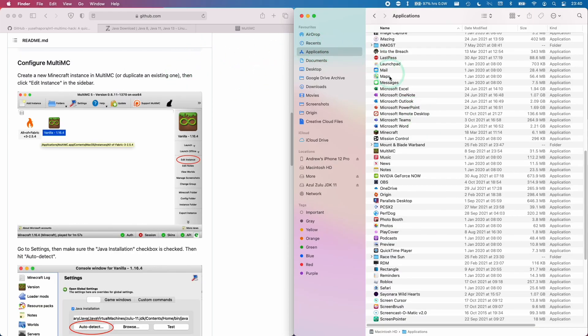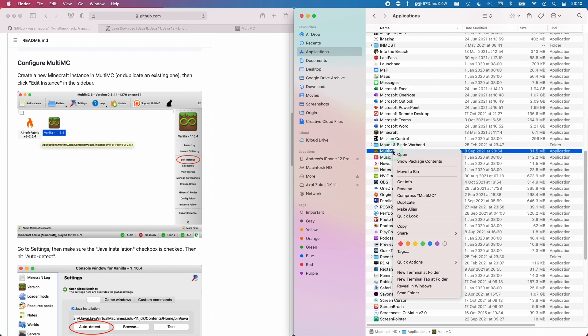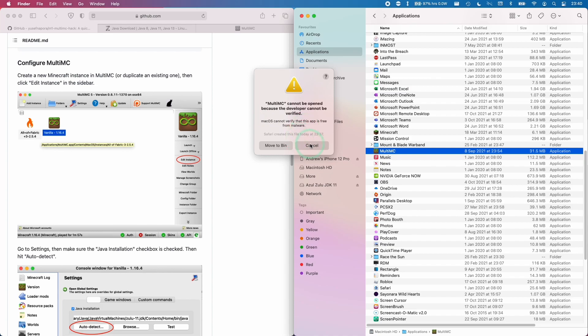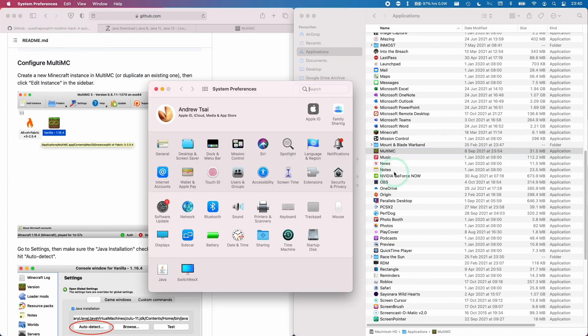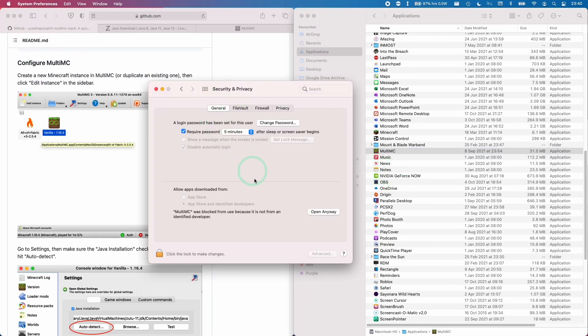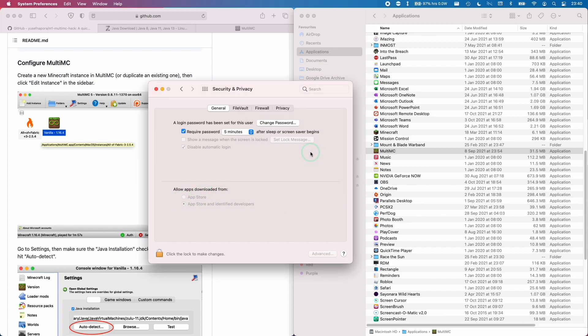The next thing we're going to do is go back to the applications folder, and we're going to open up MultiMC. So I'm going to hold down control, then click on MultiMC and click open. If this error message comes up, just press cancel. Go to the Apple logo, go to system preferences, and then go to security and privacy. Make sure you're on the general tab, and here it's saying that MultiMC was blocked. I'm going to open it anyway, and click open.